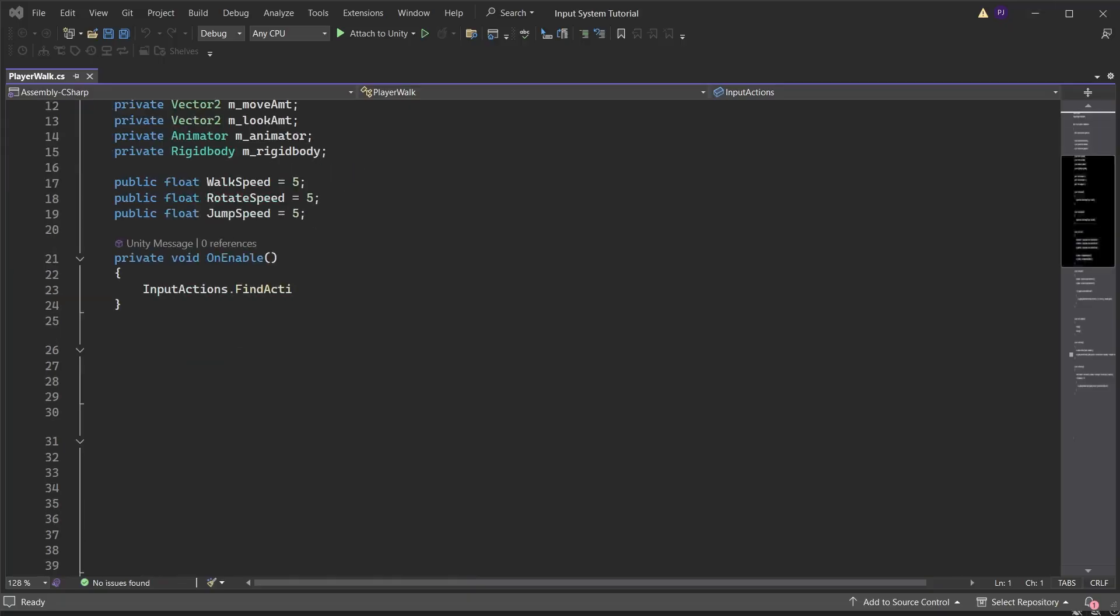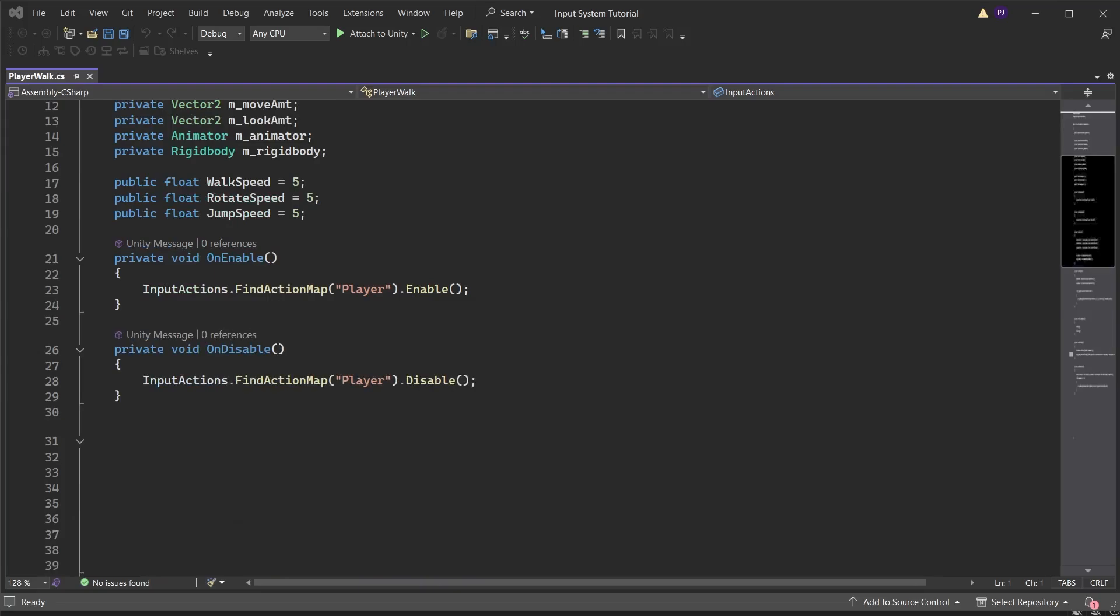To use an action map it must first be enabled in the on enable method. While enabled all the actions in the action map are actively monitored during the input system update logic, which by default happens every frame. Then in the on disable method disable the action map if this character is switched off or destroyed.